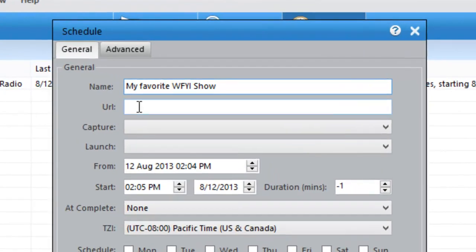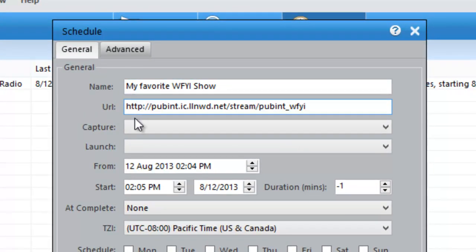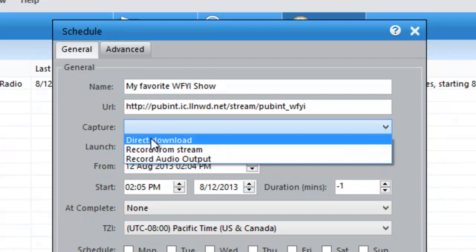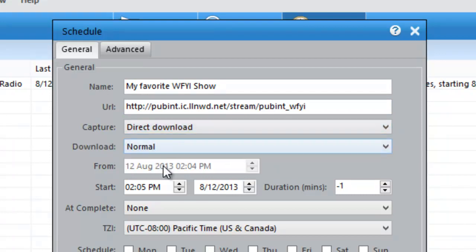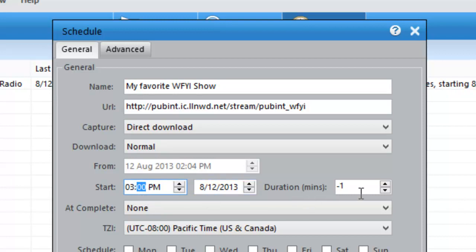I put my mouse in the URL field, click control V for paste. I'm going to be capturing via direct download. And my favorite show happens to be on from 3 to 5, which is 2 hours or 120 minutes.